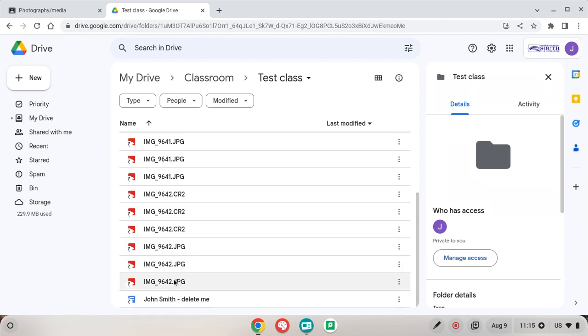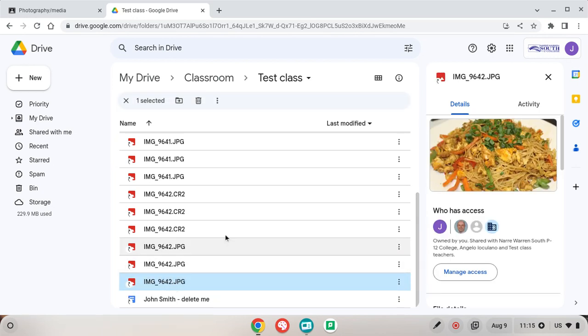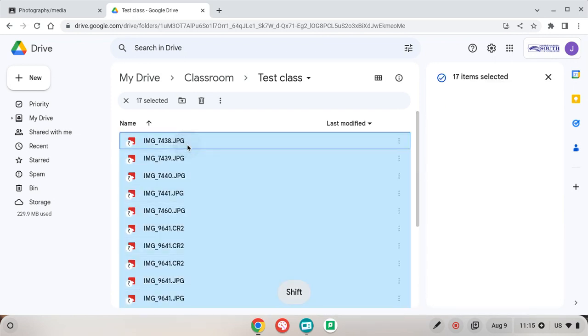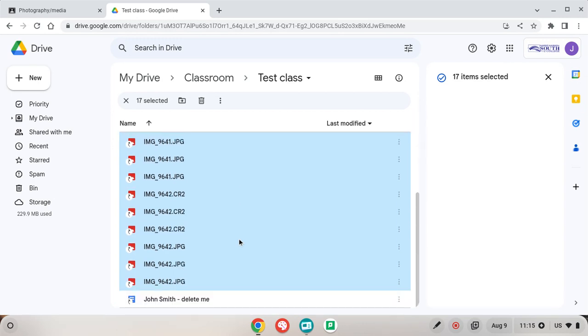So what I can do is I can select this one at the bottom here or at the top. I scroll to the top and I press shift on the keyboard and I click once and it selects all those images.